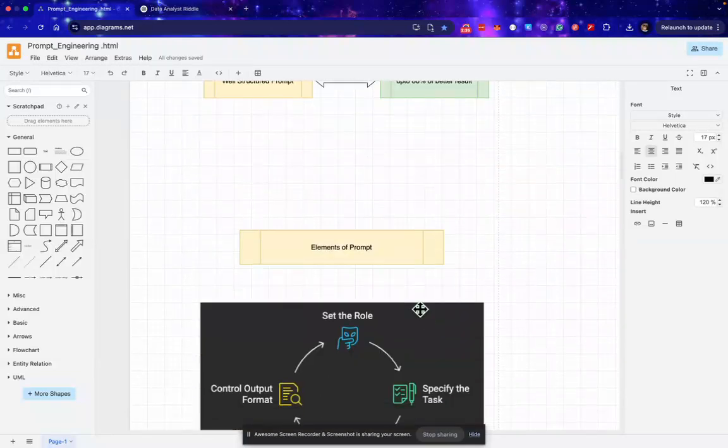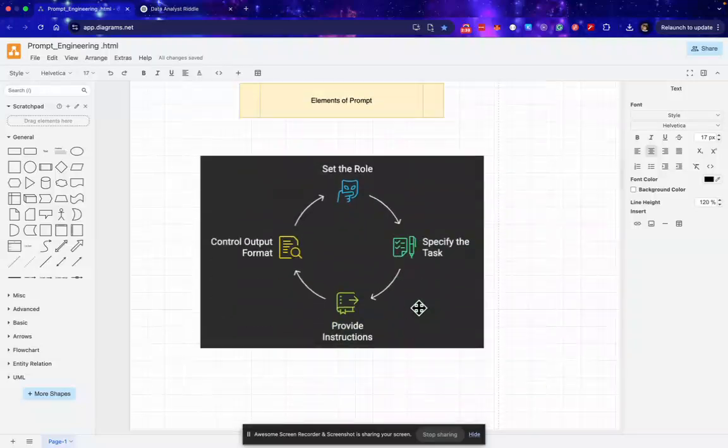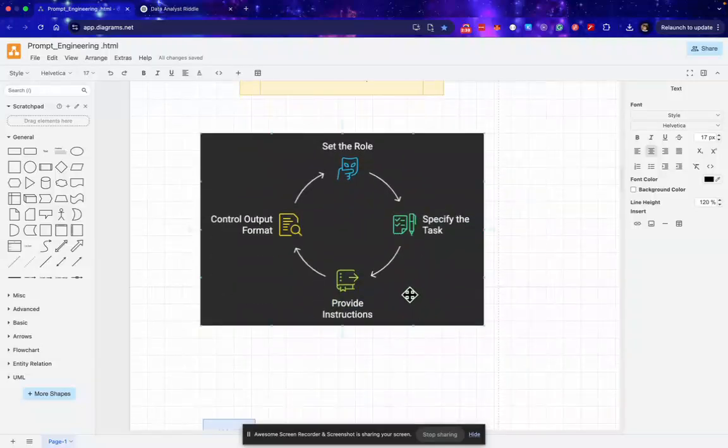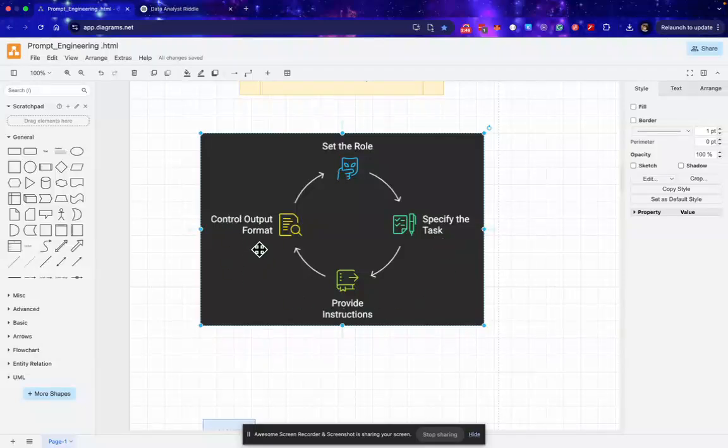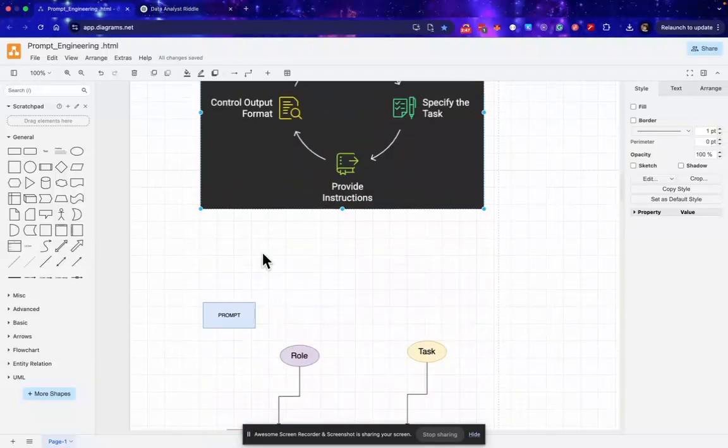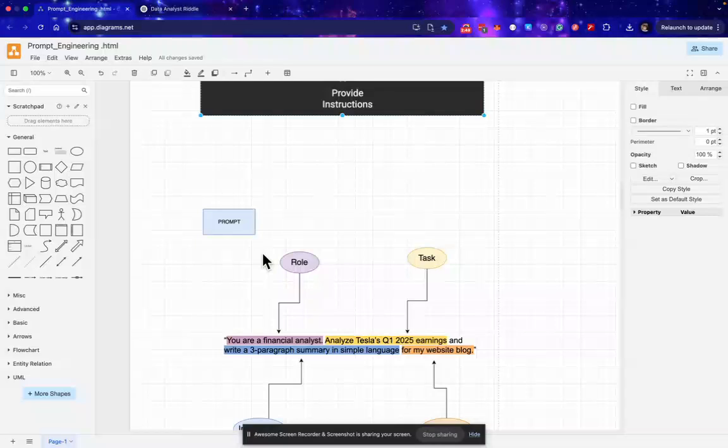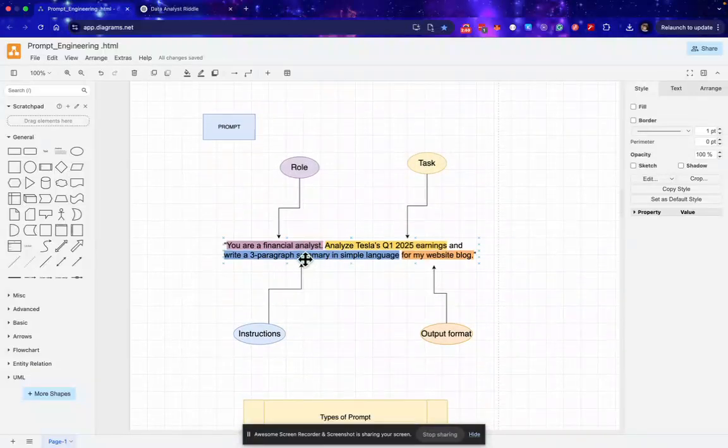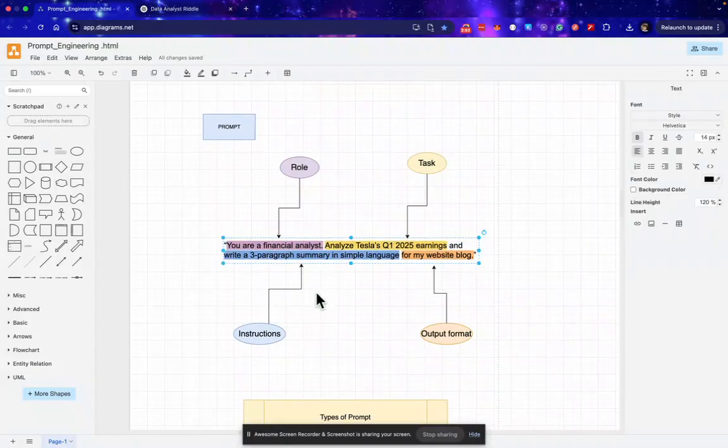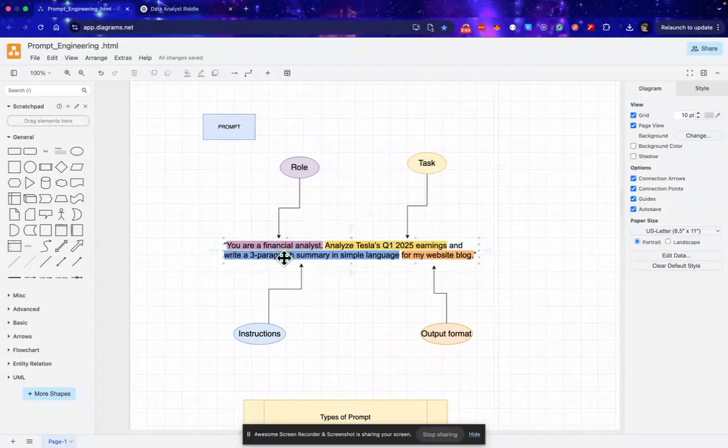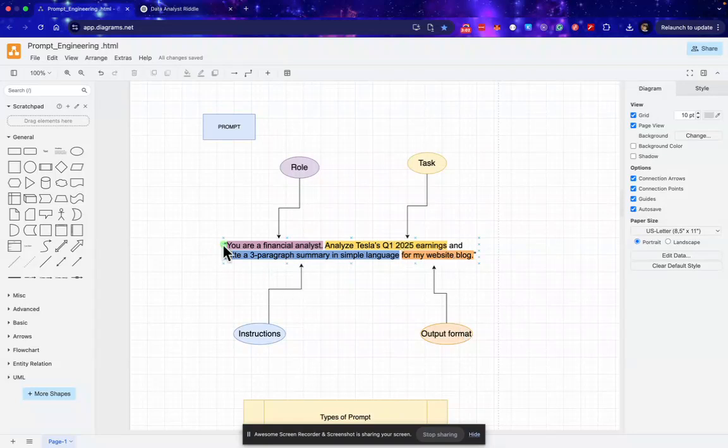Now we will discuss the elements of prompt. So a prompt contains four elements: that is the role, task, instruction, and output format. Let's discuss this with the help of an example. So here I have one prompt: you are a financial analyst. Analyze Tesla's Q1 2025 earnings and write a three-paragraph summary in simple language for my website blog.